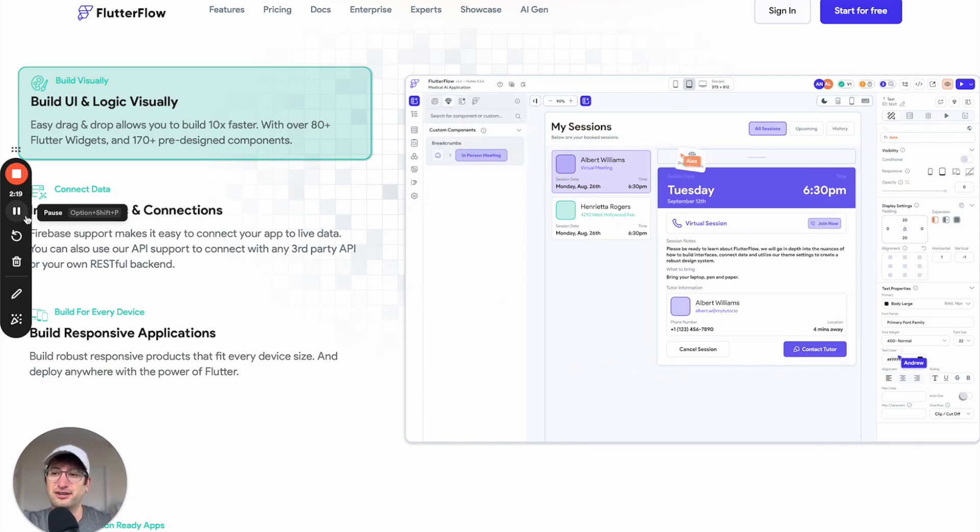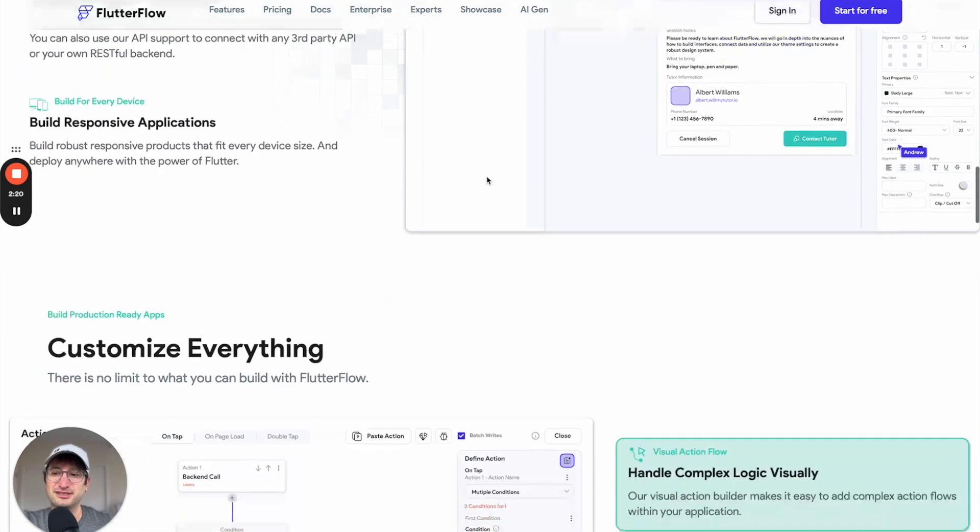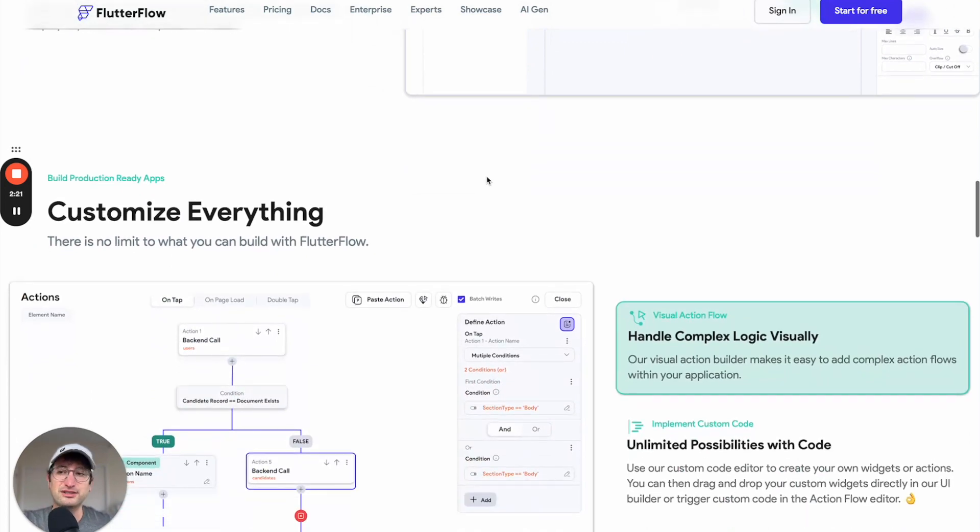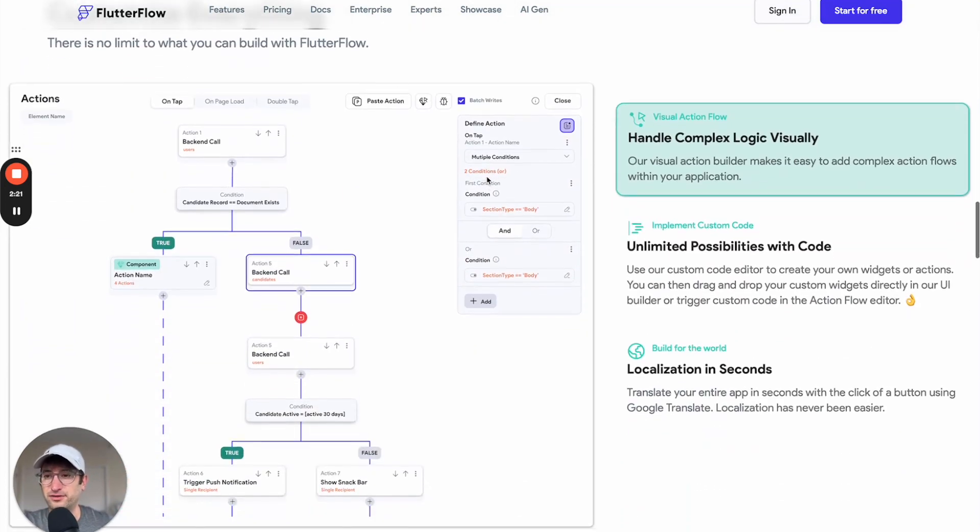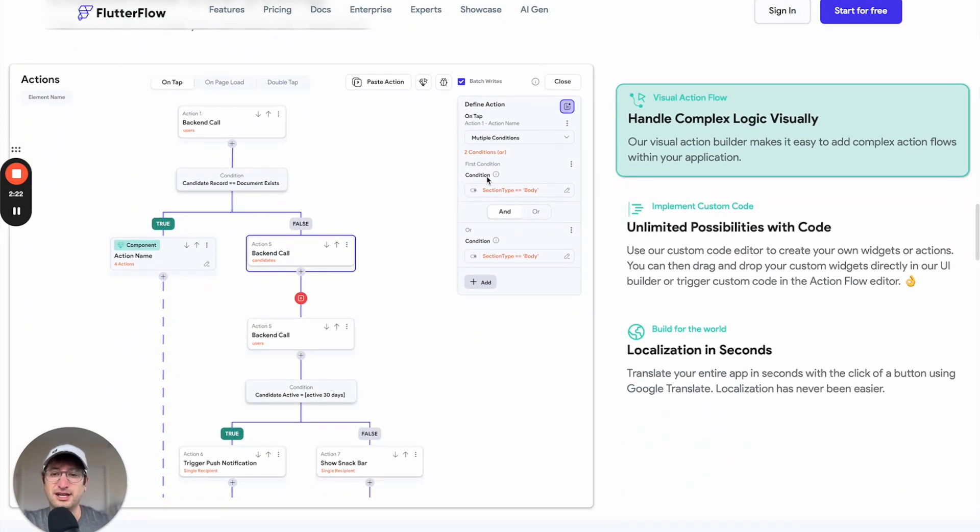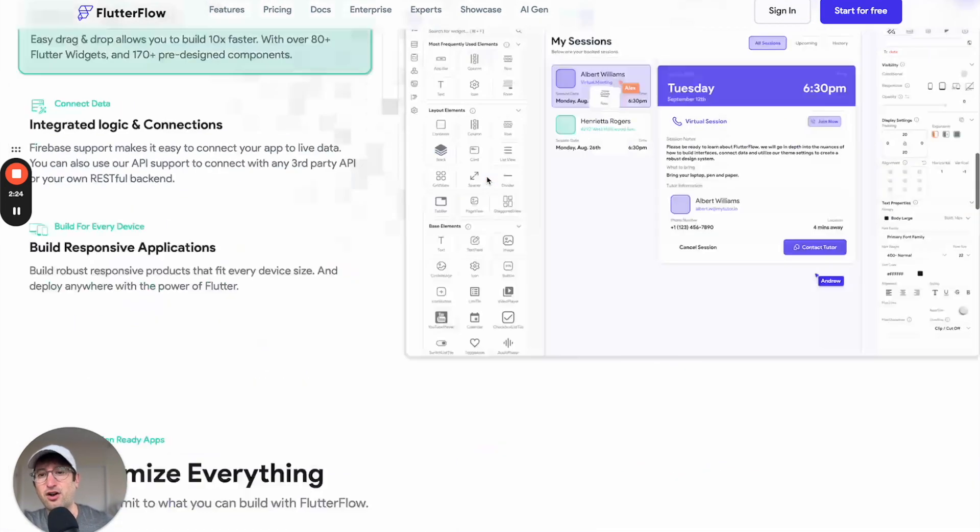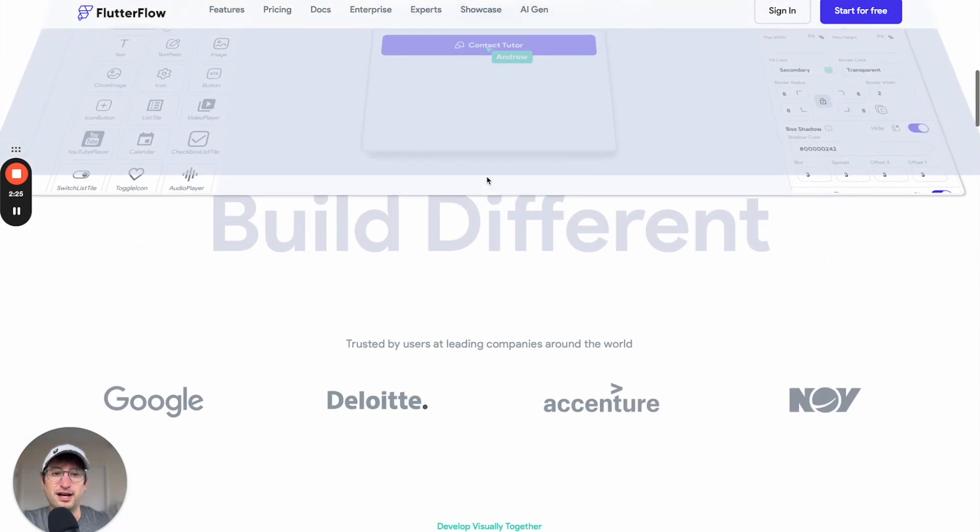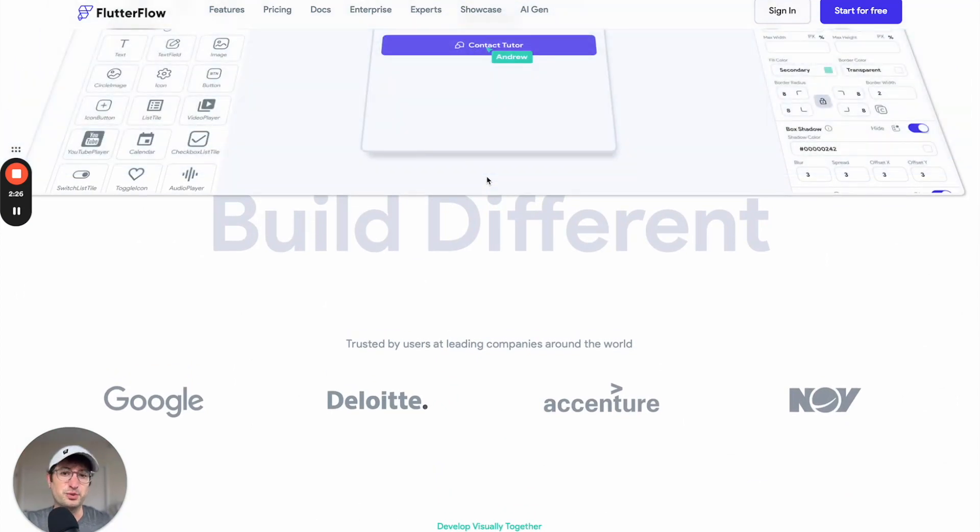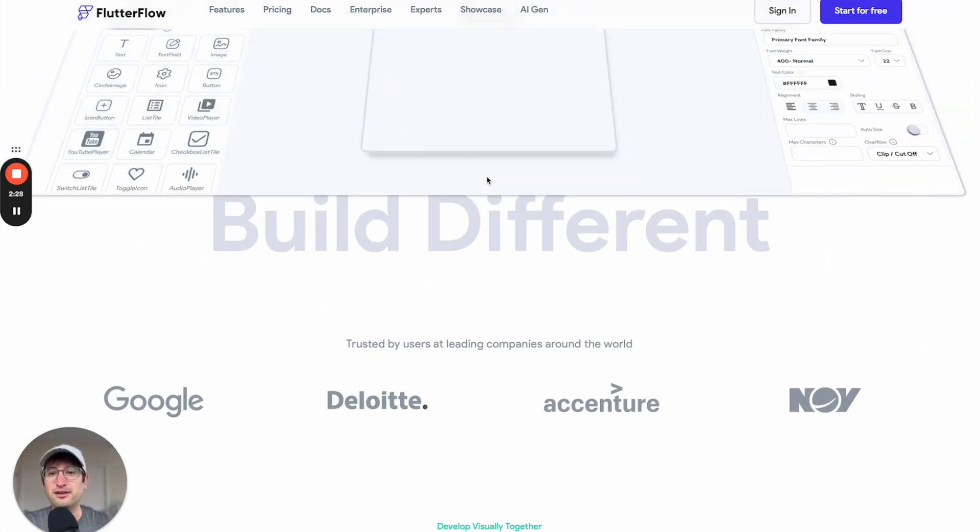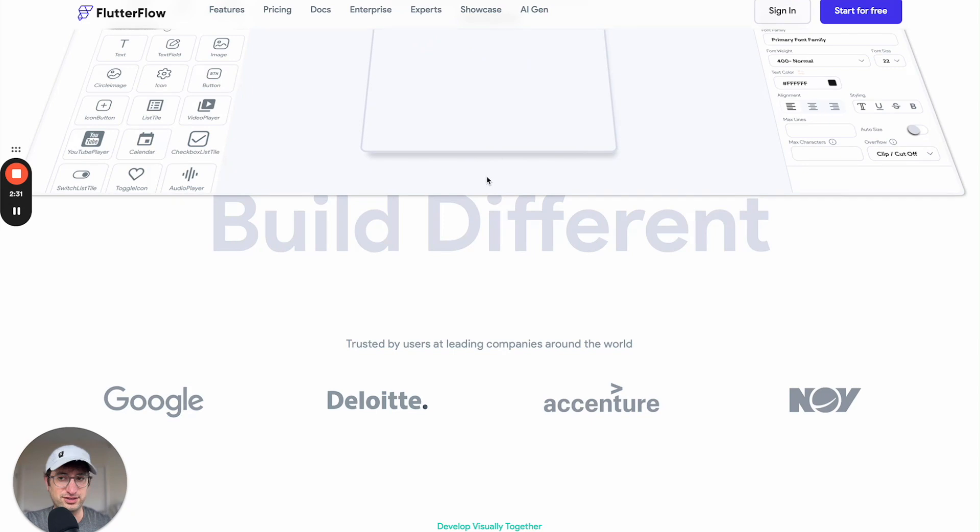So those are some of the similarities and differences when you're considering Flutter Flow versus Bubble. Be sure to check out our full comparison between Flutter Flow and Bubble. We have a video that you can check out on that. Just search No Code MBA, Flutter Flow, Bubble.